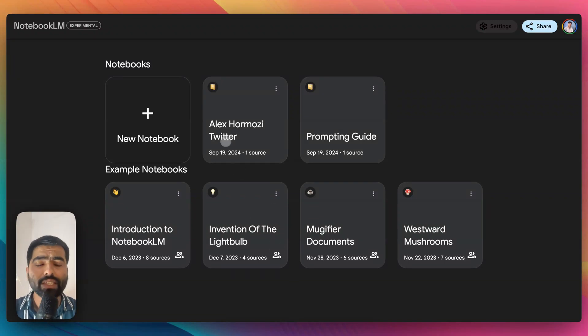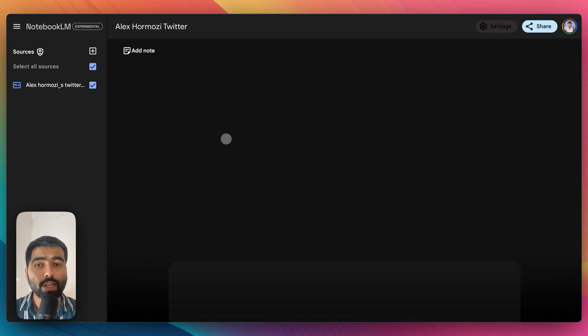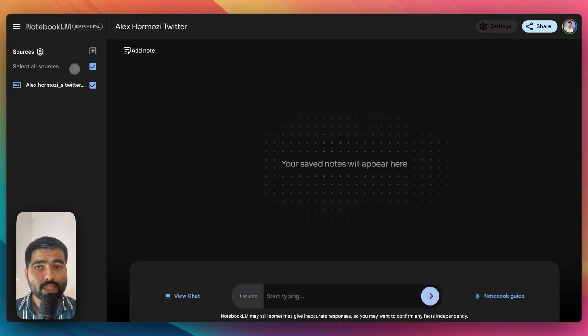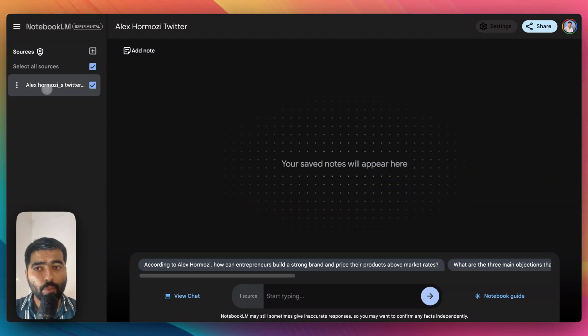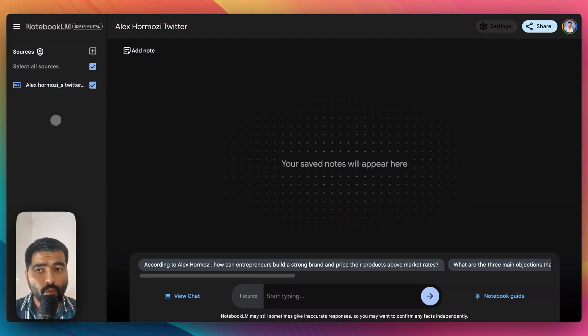Its interface is simple. On the left hand side you just have to upload your documents. Here I have uploaded a markdown file with all the tweets of Alex Hormozi and you can ask for advice.